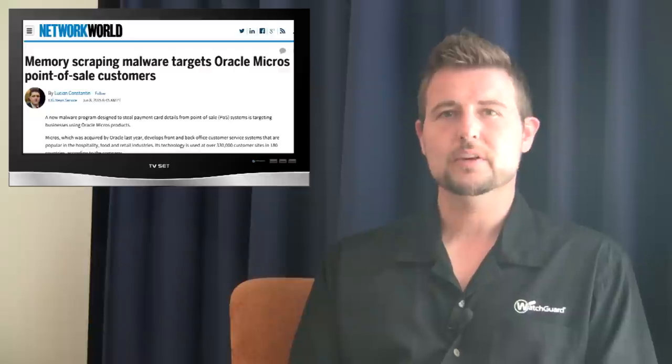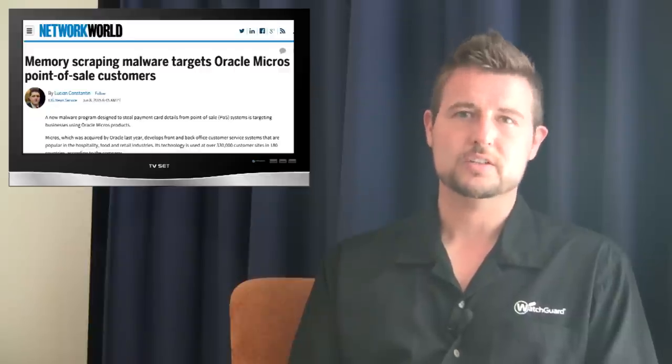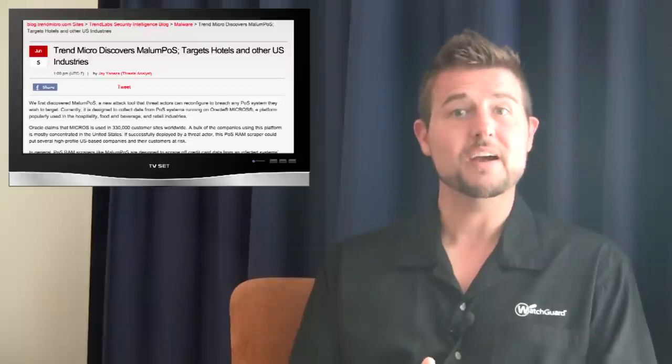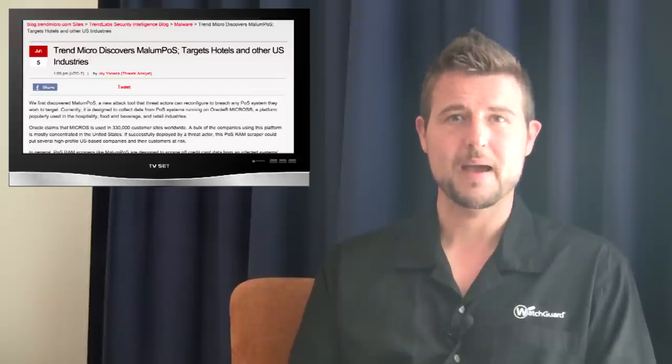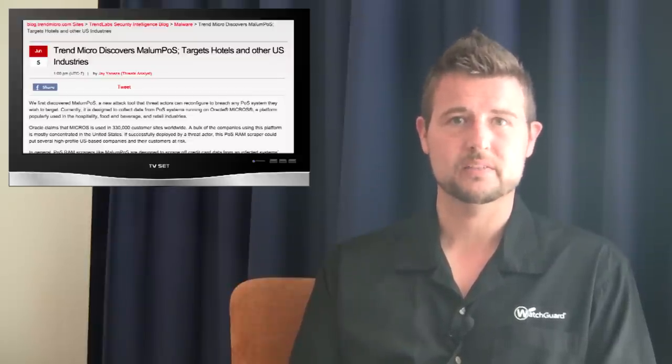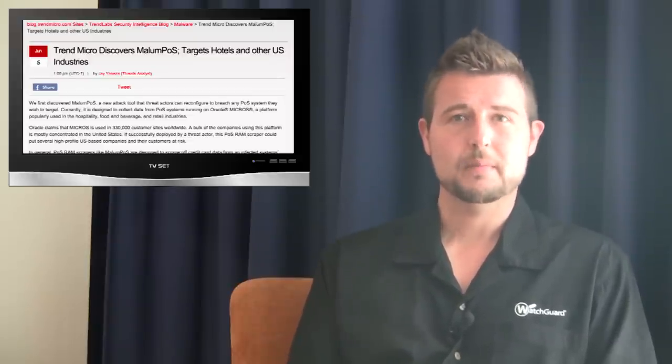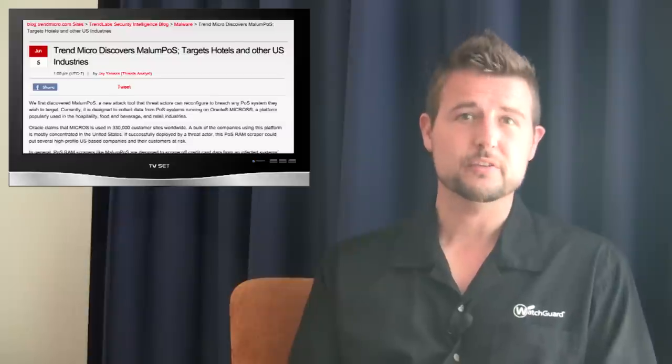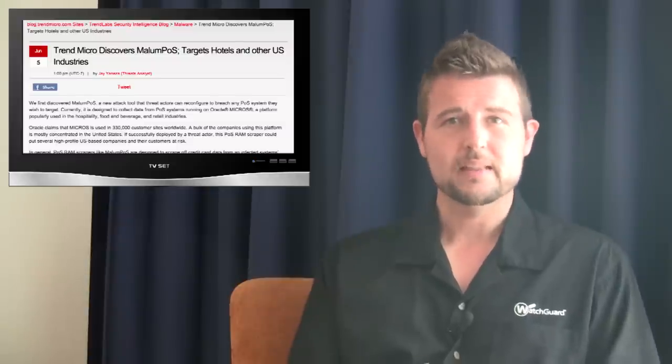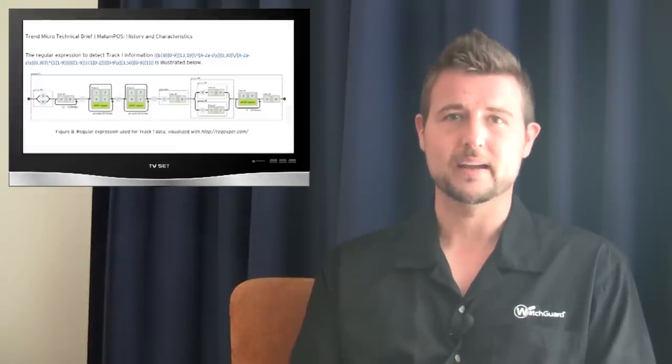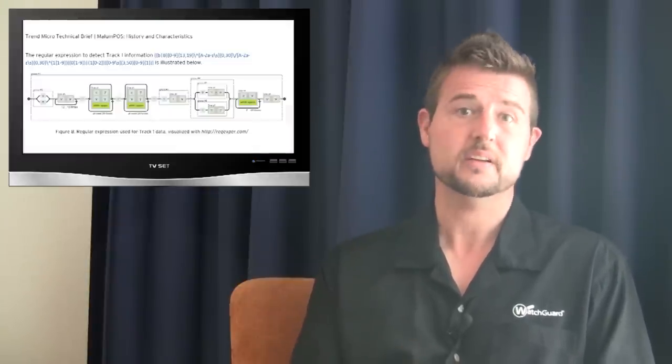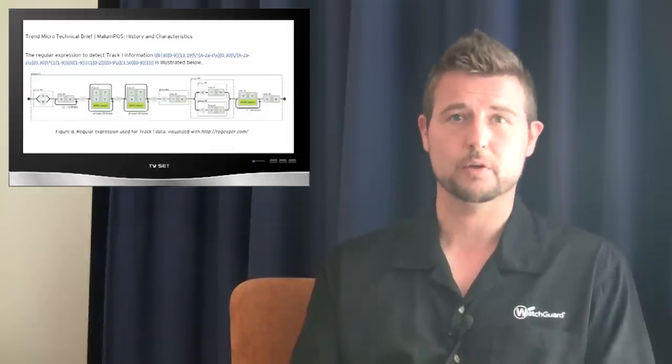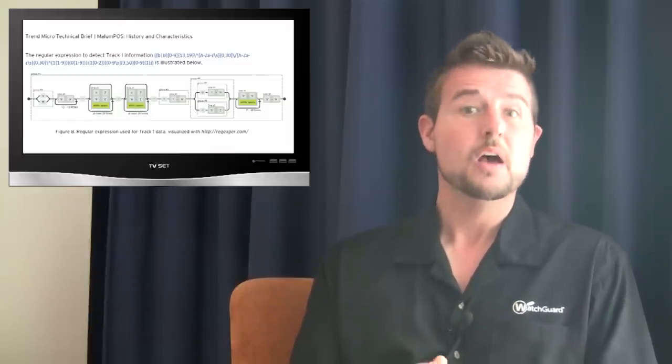This comes from research from one of WatchGuard's partners, Trend Micro, who found a new variant of malware called Malum POS. Point-of-sale malware is a type of malware that infects your system and then monitors processes for credit card track data, the specific data that's on the magnetic stripe of a credit card.